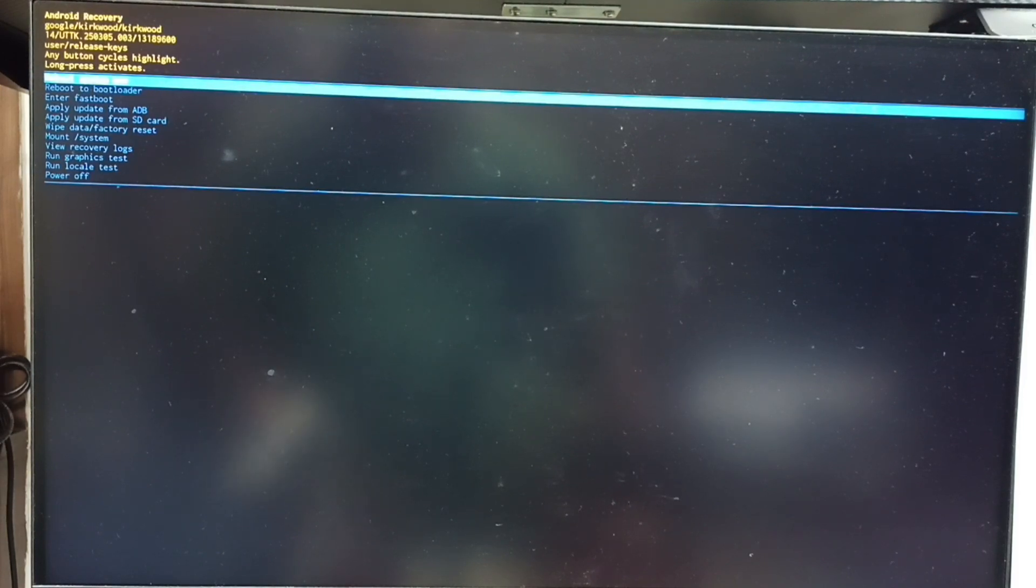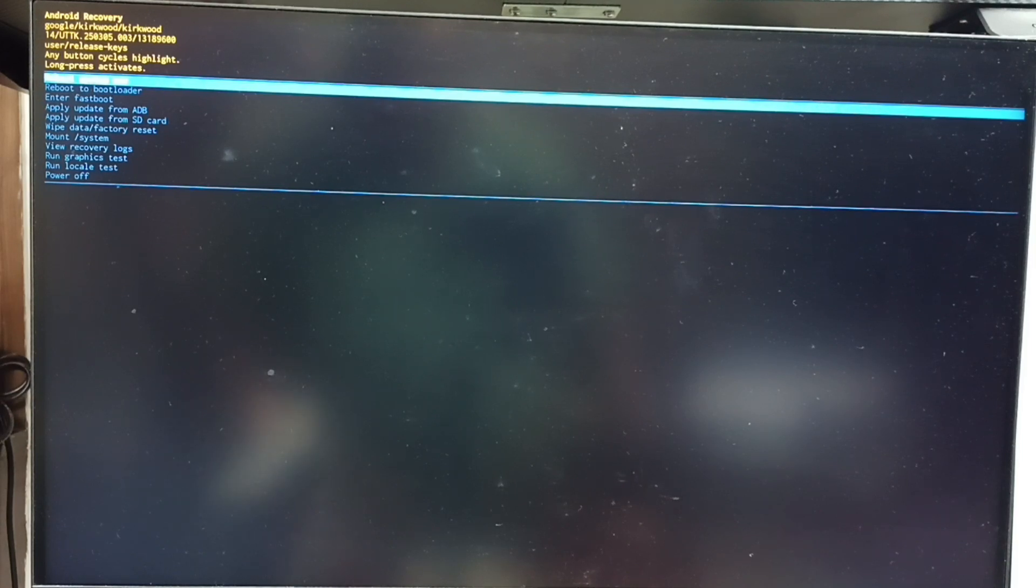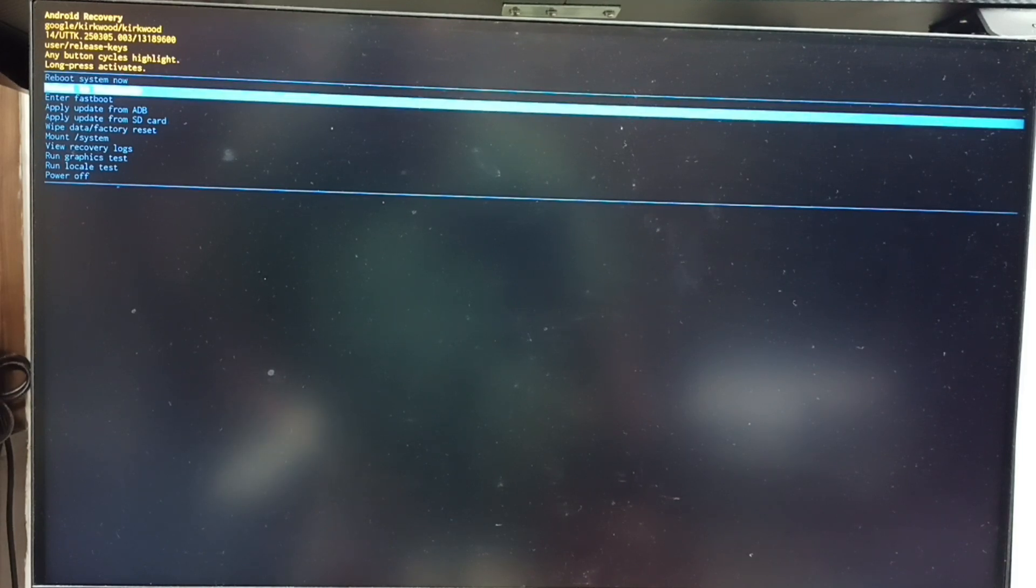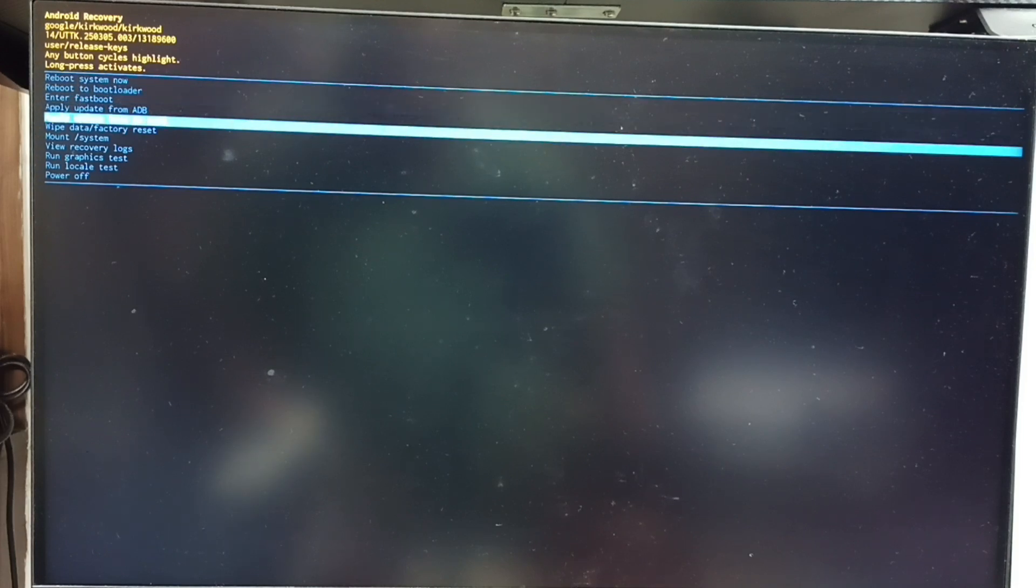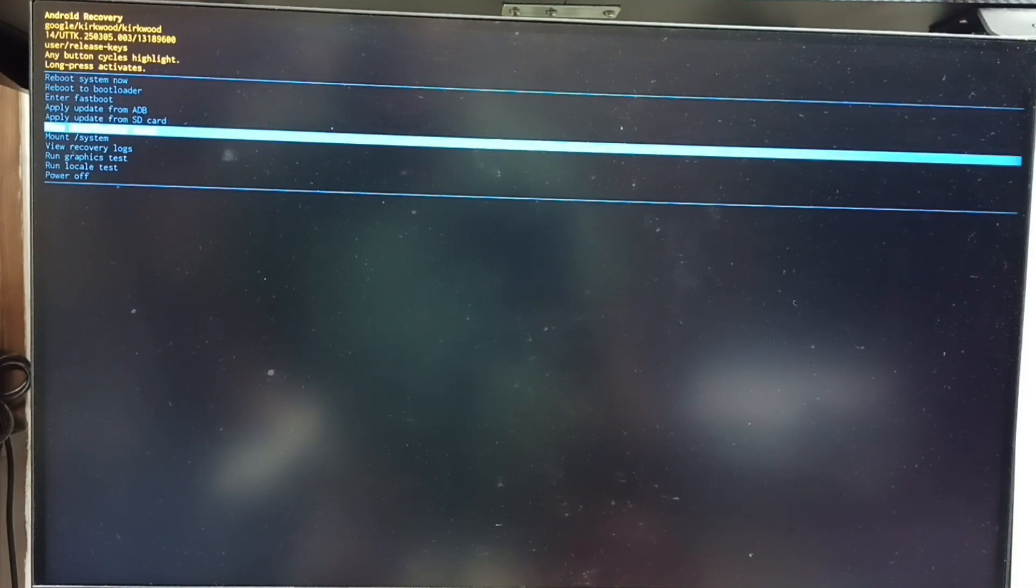Now we can see Android recovery menu. Next I will show you how we can select an option from this Android recovery menu. Press power button. That way we can go down. From this list let me select wipe data or factory reset.